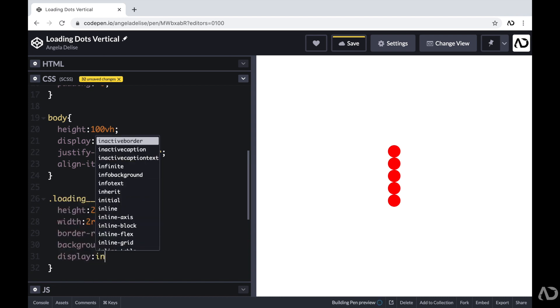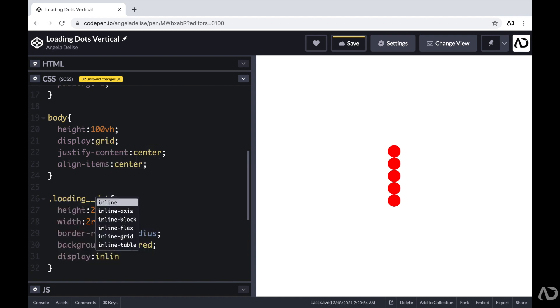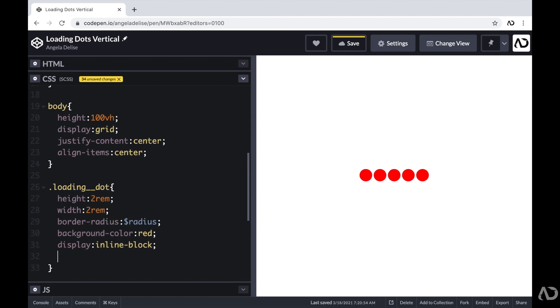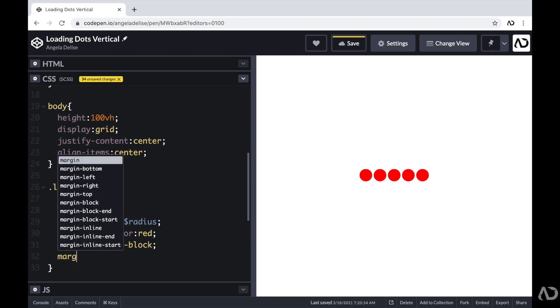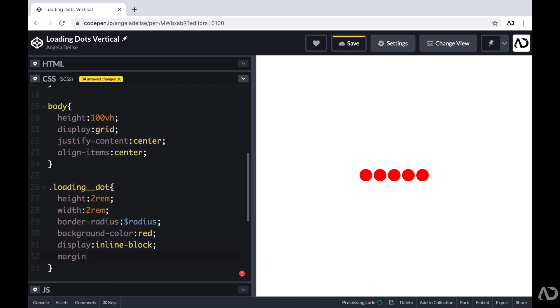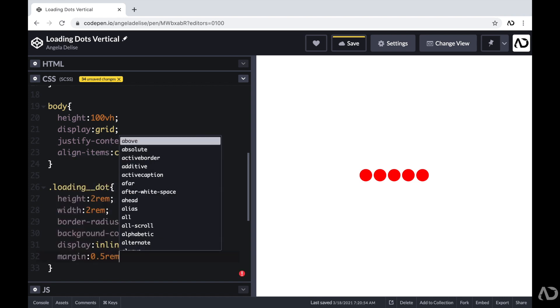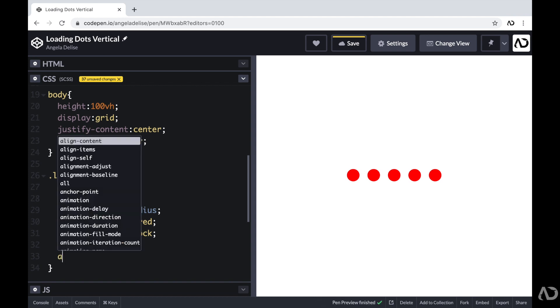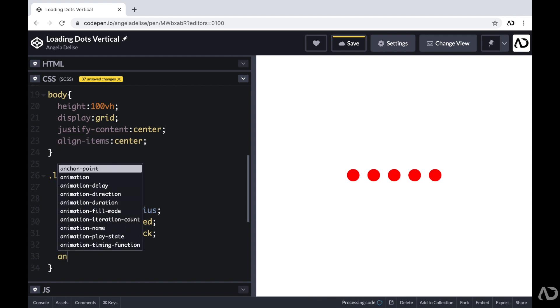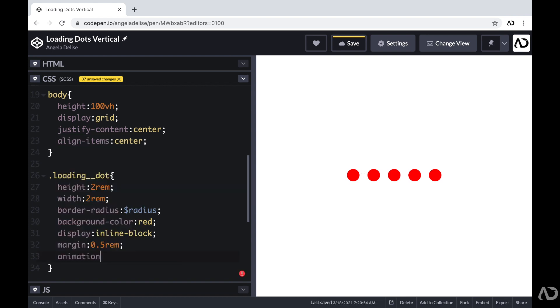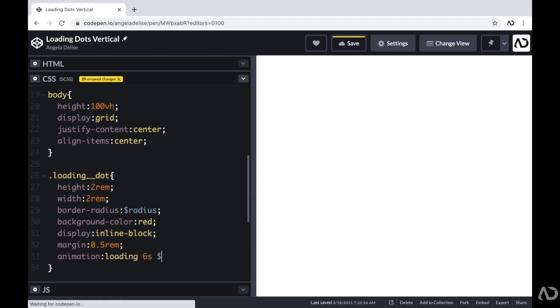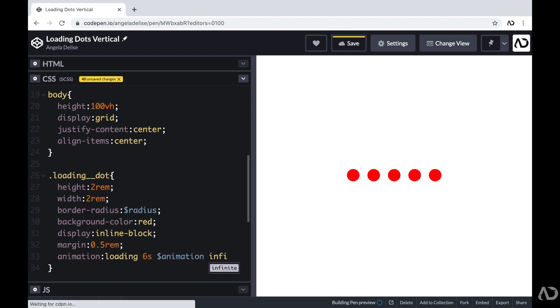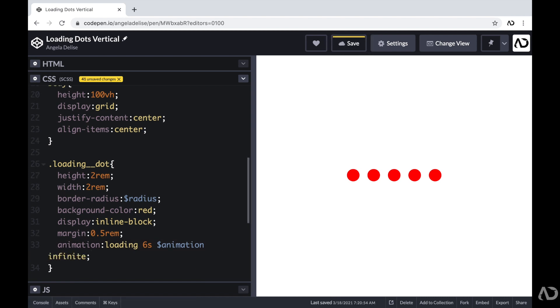And then I'm going to change the display of them to inline block, which will make them all go in a row. I'm going to set a margin of 0.5rem, which will add some spacing around each one. And then I'm going to add an animation. I'm going to call this animation loading. It will take place in six seconds. It's going to have the animation curve that I defined as a variable. And I want this to play infinitely. So I'm going to add infinite.